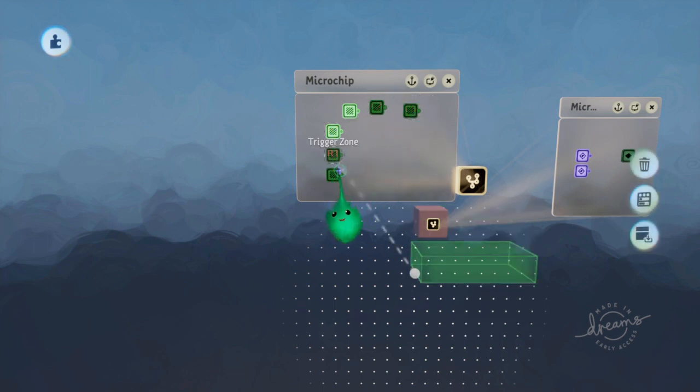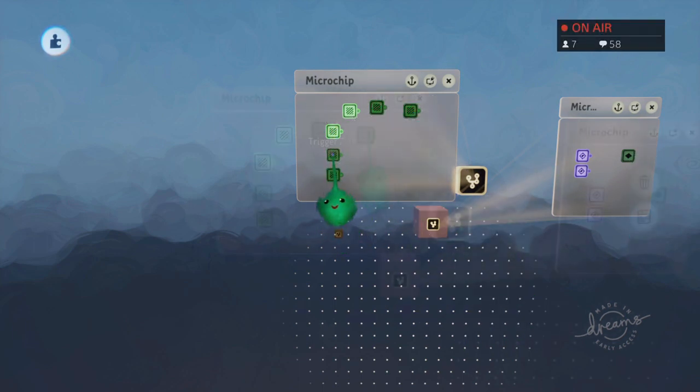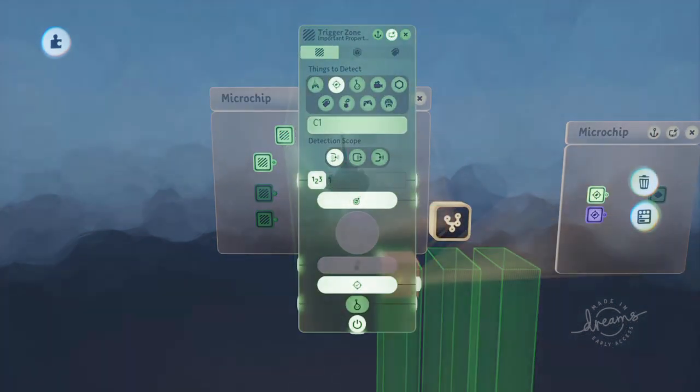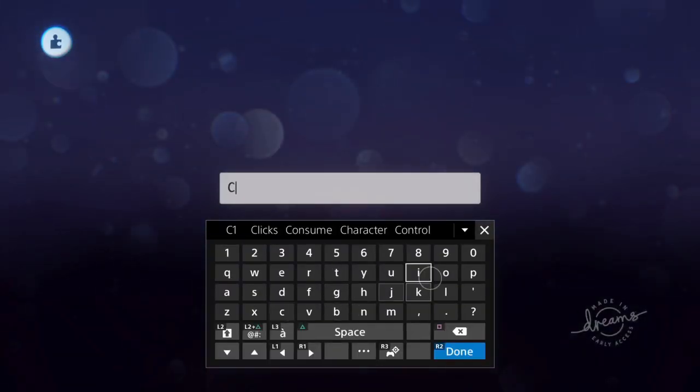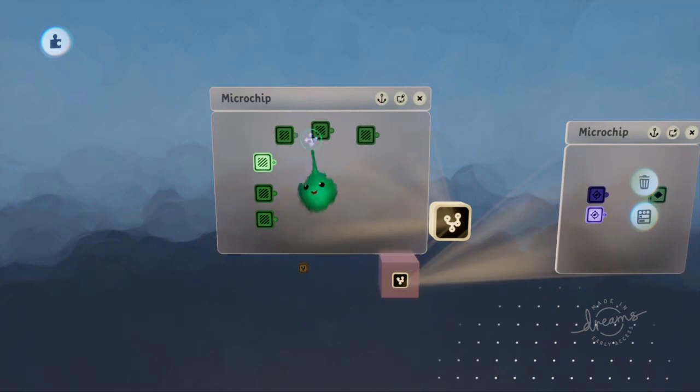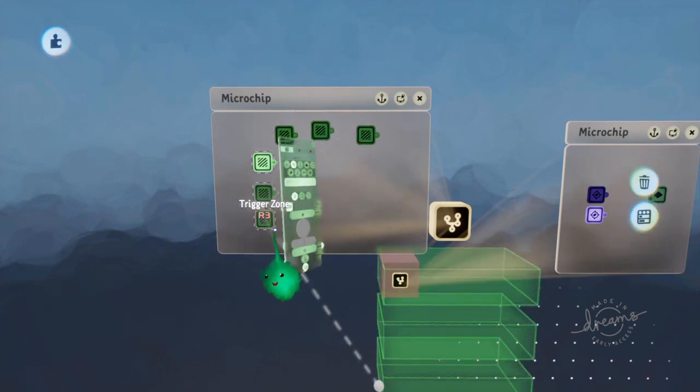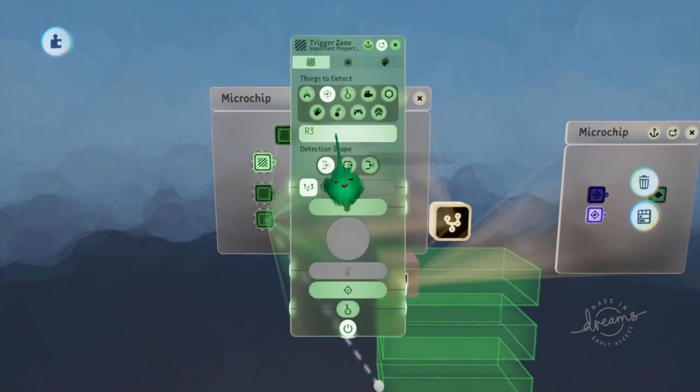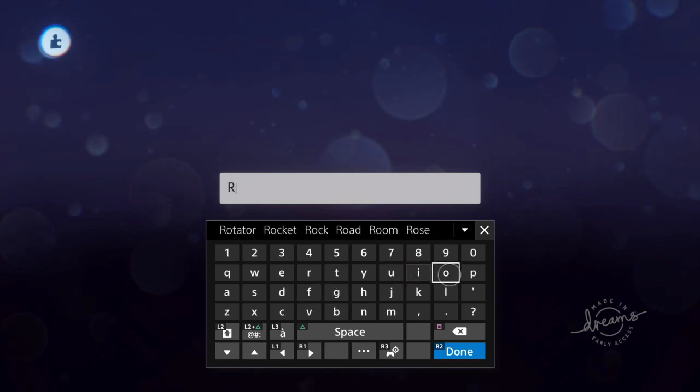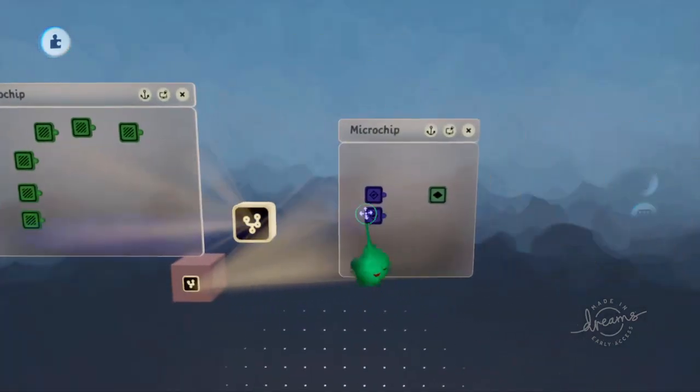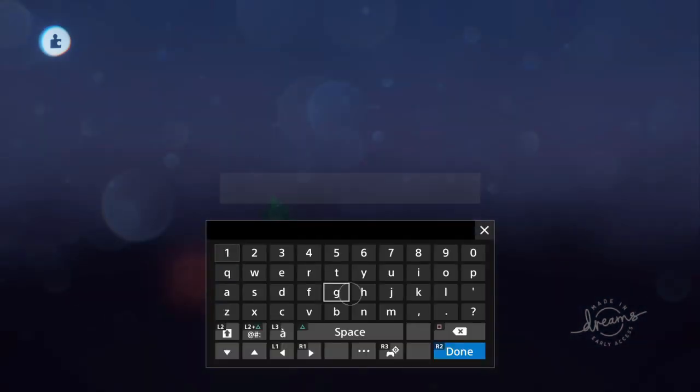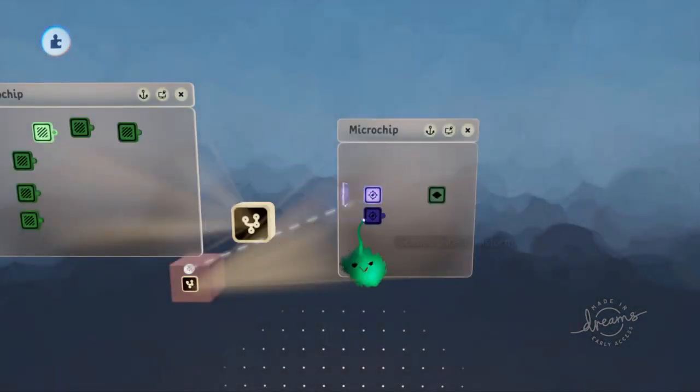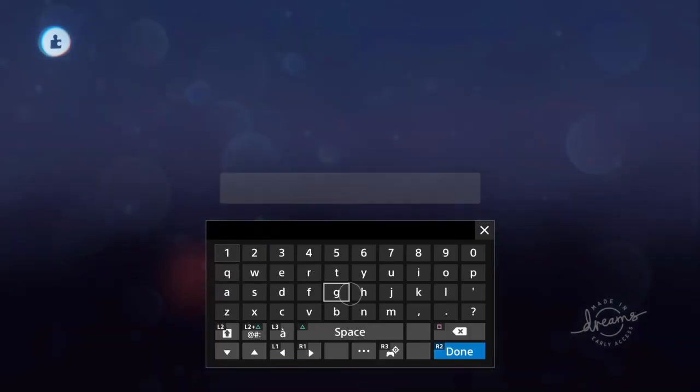And trigger zones that cover the different rows. And all of the columns look for a tag called column. And all of the rows look for a tag called row. And then in here you have a tag called column and a tag called row.